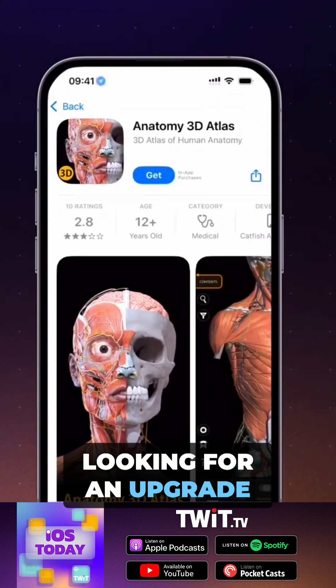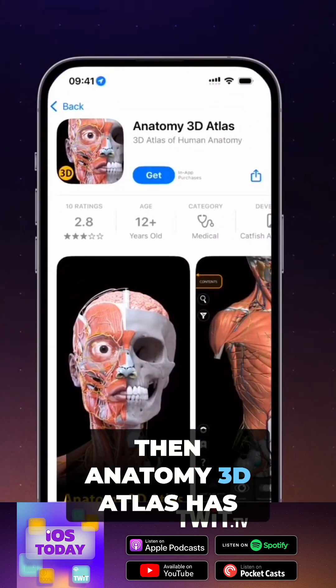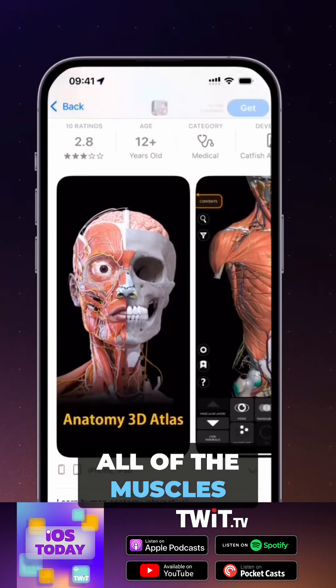It's great — it's free to download and free to use. If you're looking for an upgrade, Anatomy 3D Atlas has all of the muscles as well.